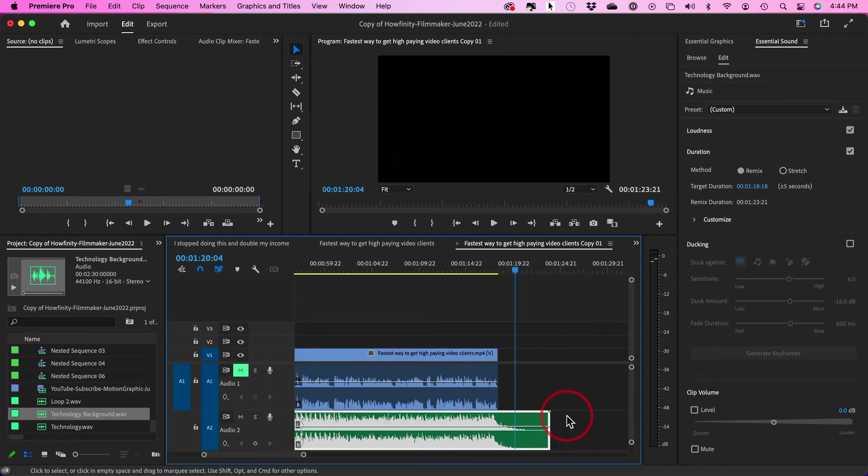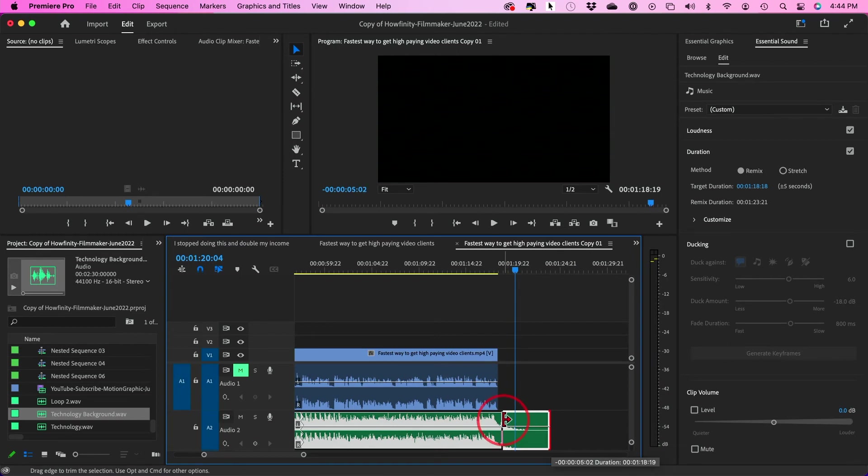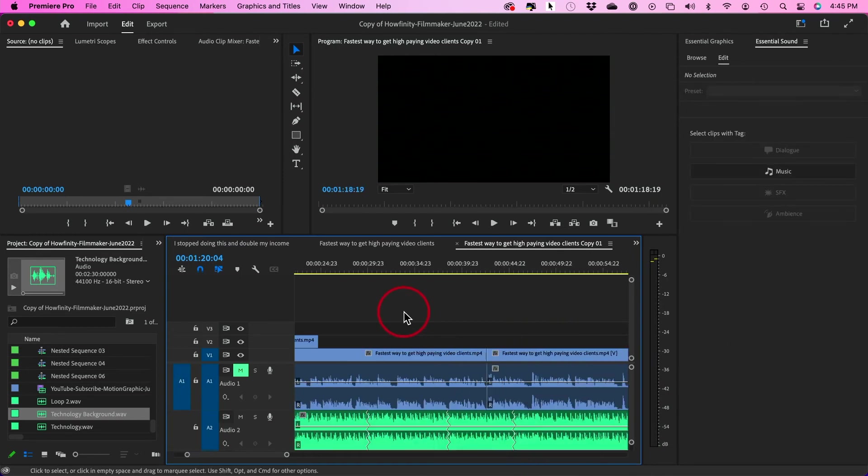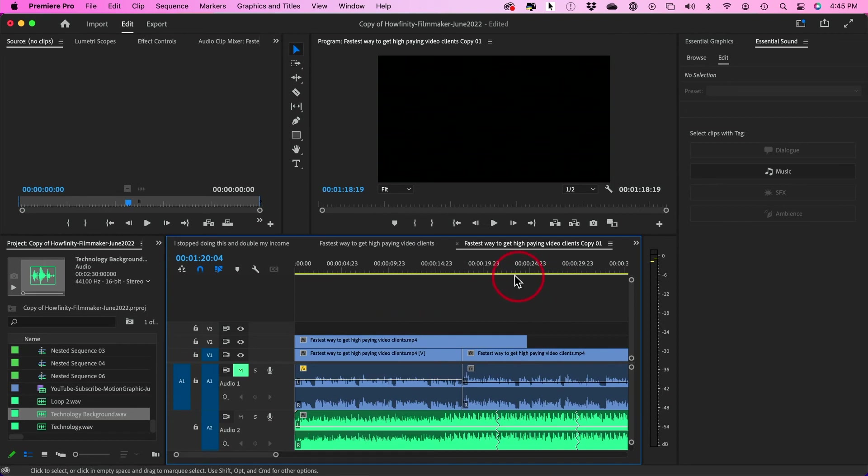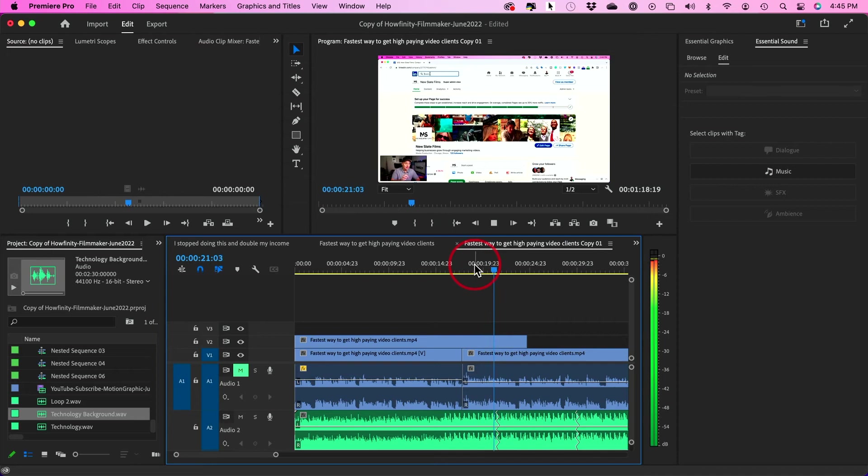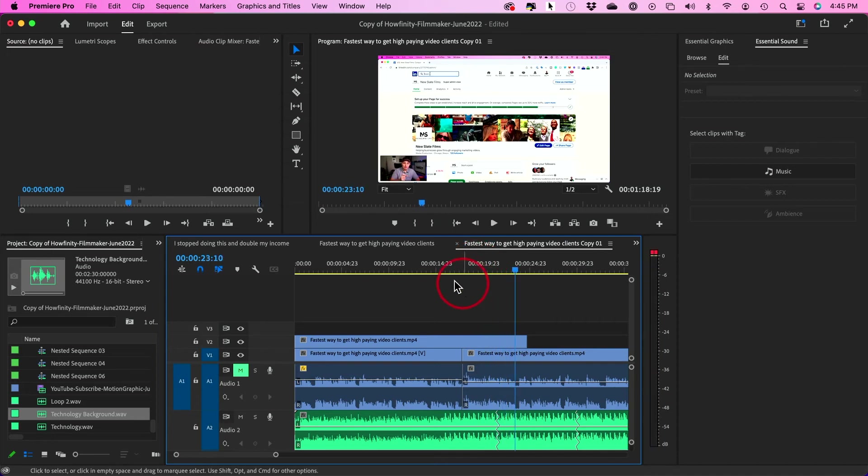That has a really, really clean ending. So I could actually go ahead and trim this down and then add a little dissolve at the end. And all these cut points, let me just play one of them here. Very, very seamless.